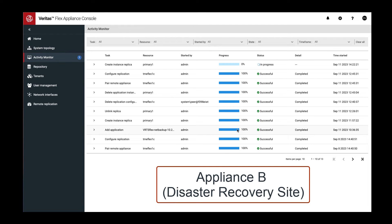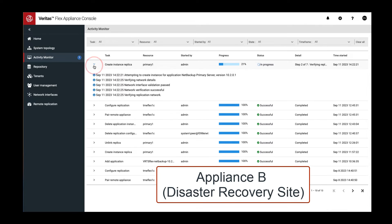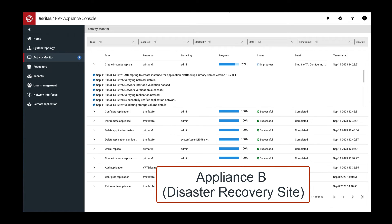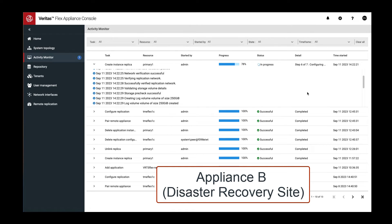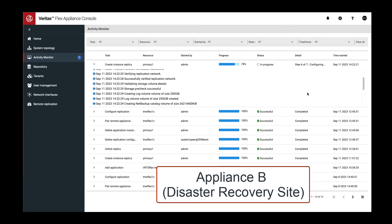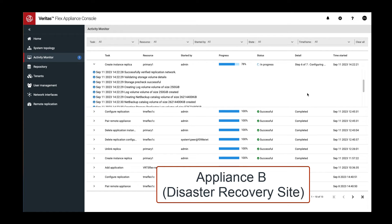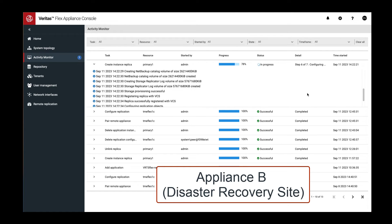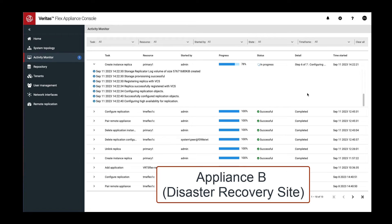Once the replica creation process begins, we are taken to the activity monitor dashboard to view the progress.